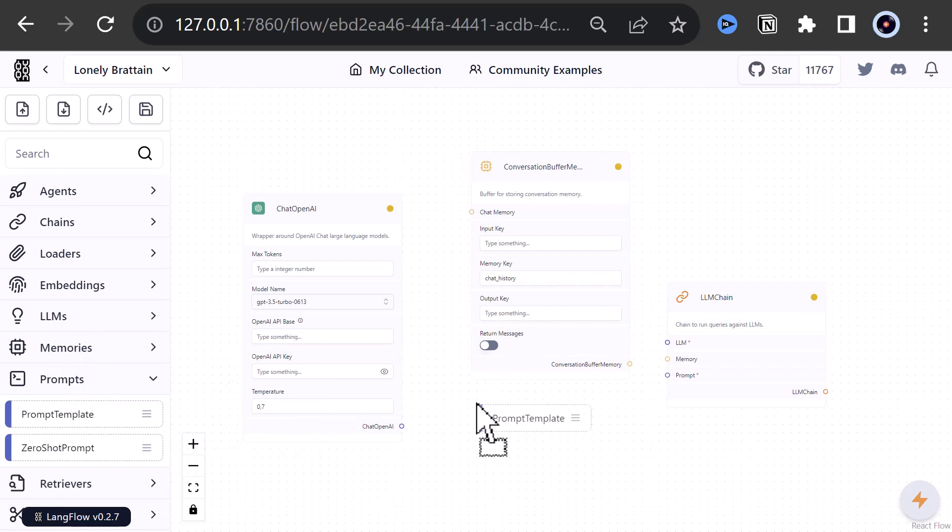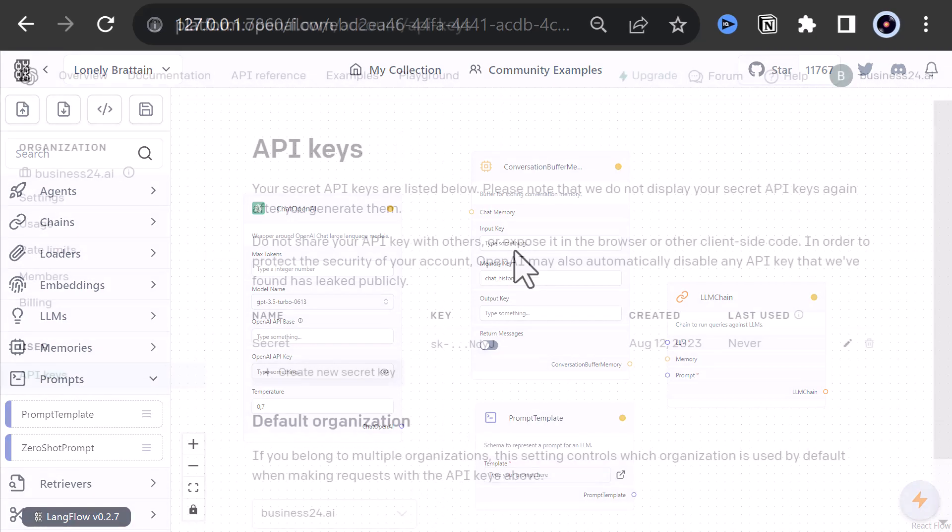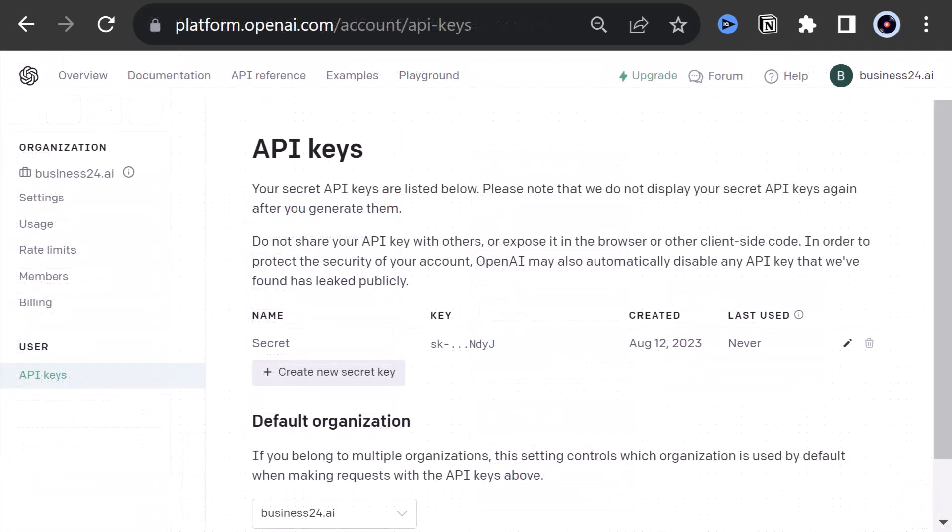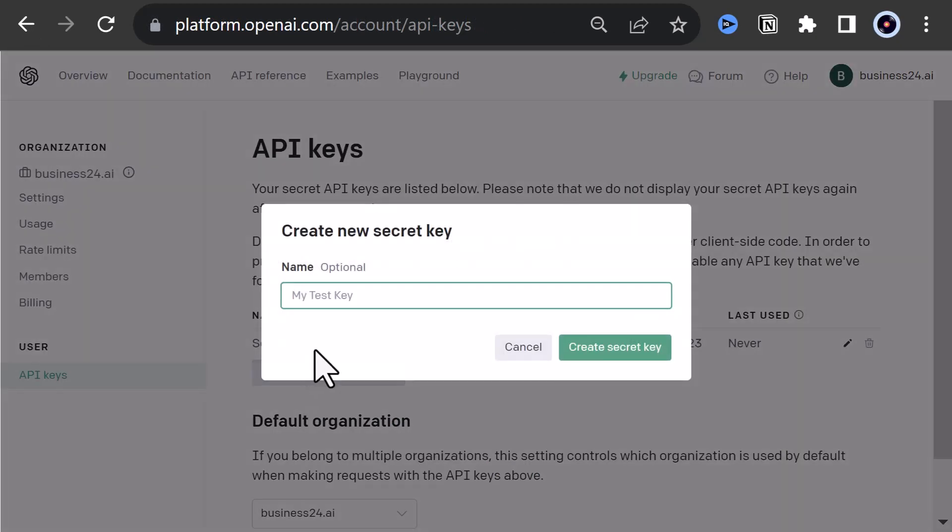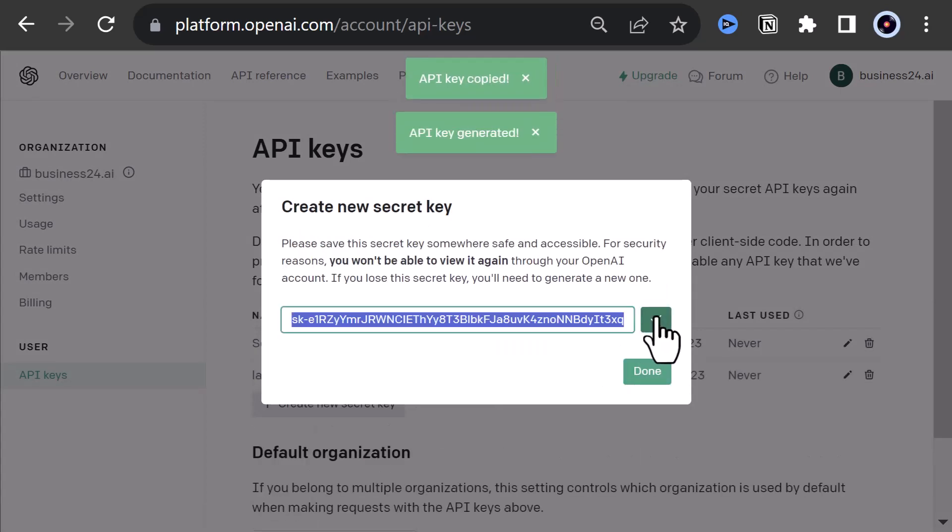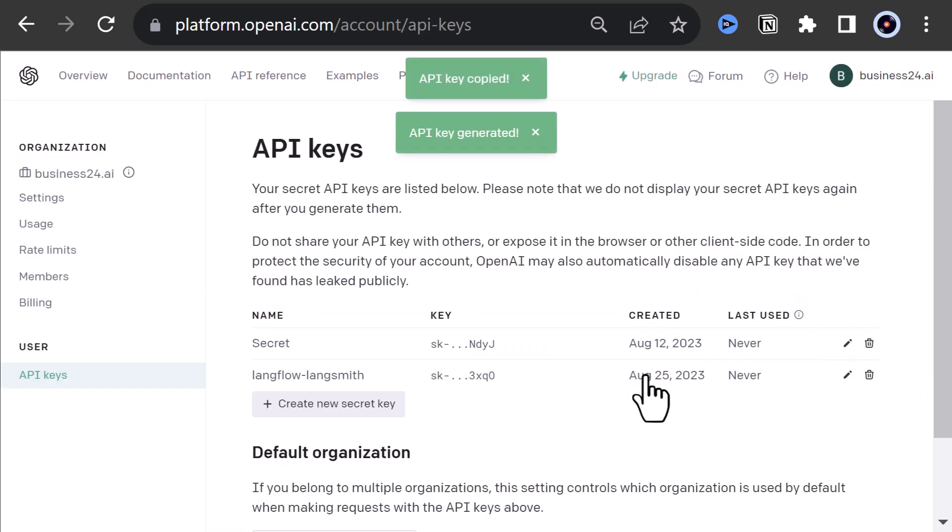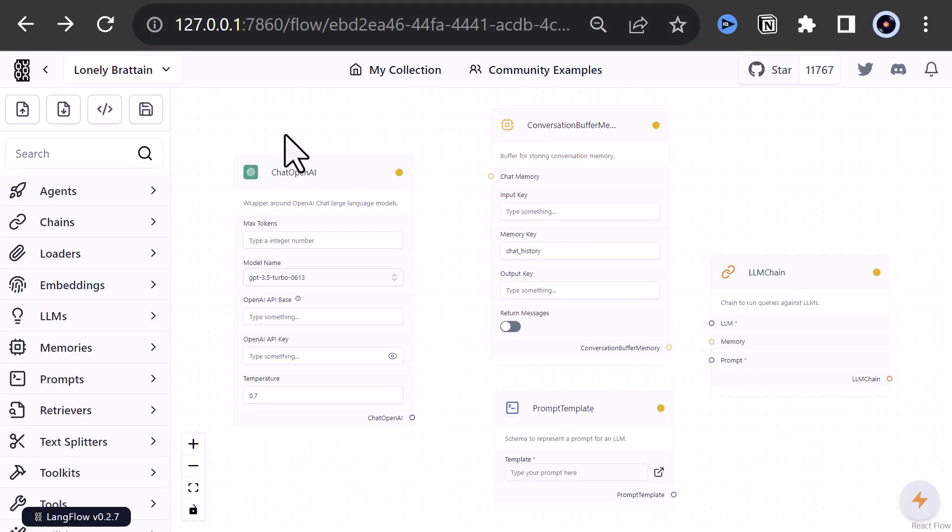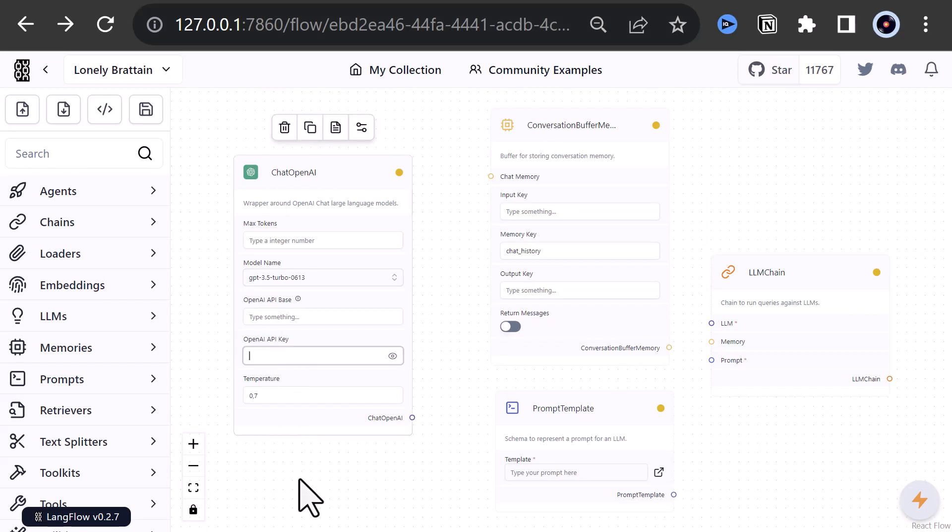The chat OpenAI needs a key. So we navigate to the OpenAI API section, create a secret key, give it an optional name, copy the key and close the popup. Back in LangFlow, we add the key to the chat OpenAI component.